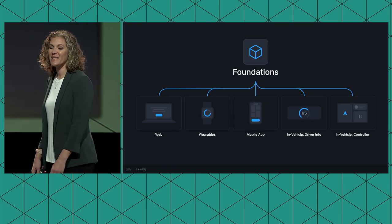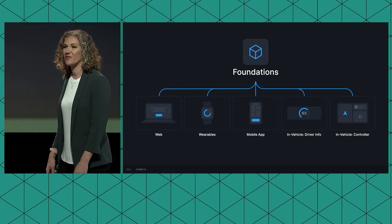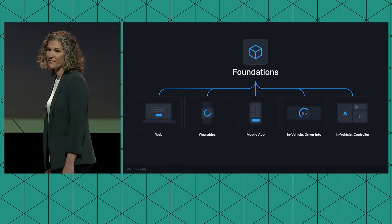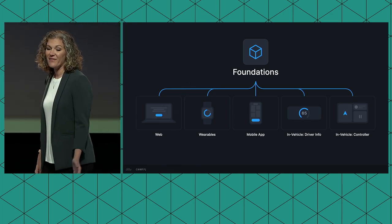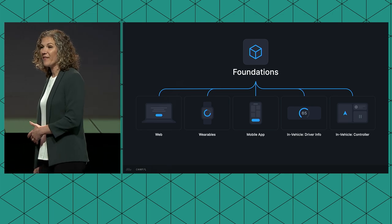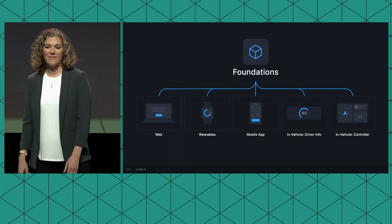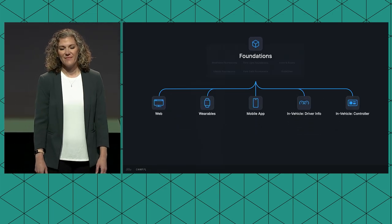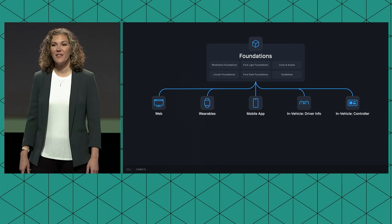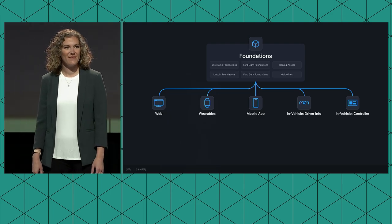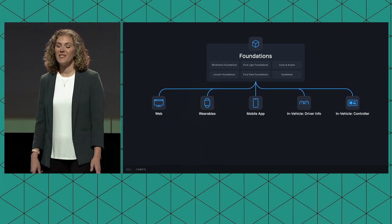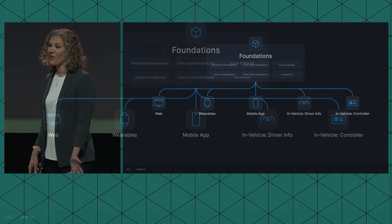Our current design system structure features a core foundations team in Figma that feeds into each platform's unique component libraries. So let's go ahead and open this up a little bit. Foundations is comprised of all core artifacts used across all of our platforms. First up, we have four parallel brand and theme-specific foundation libraries, which house all of our color styles.